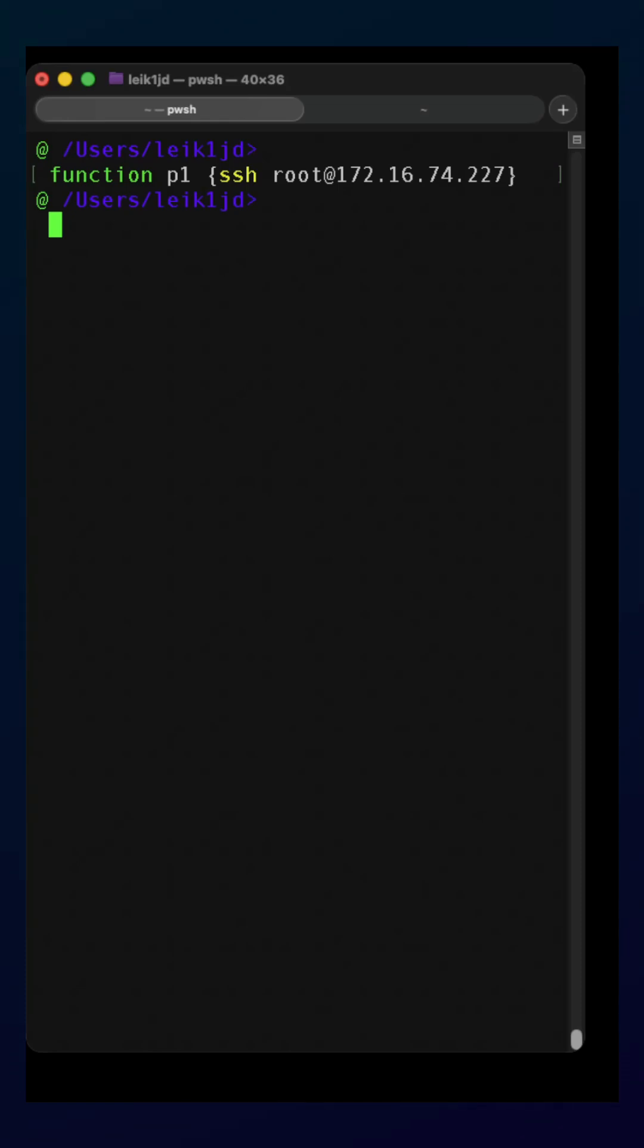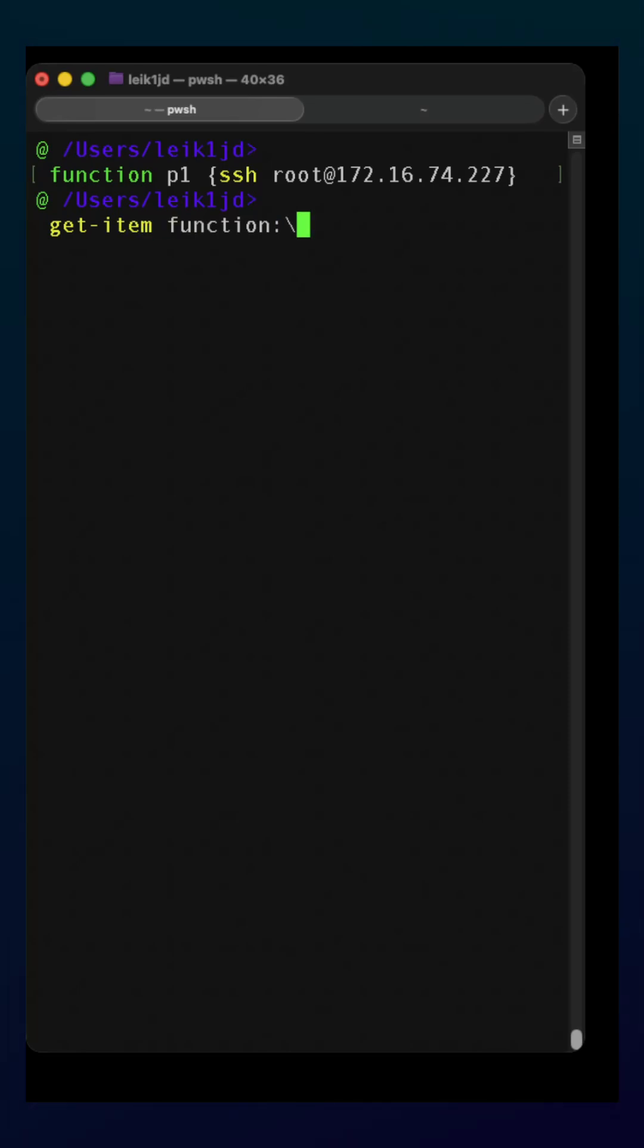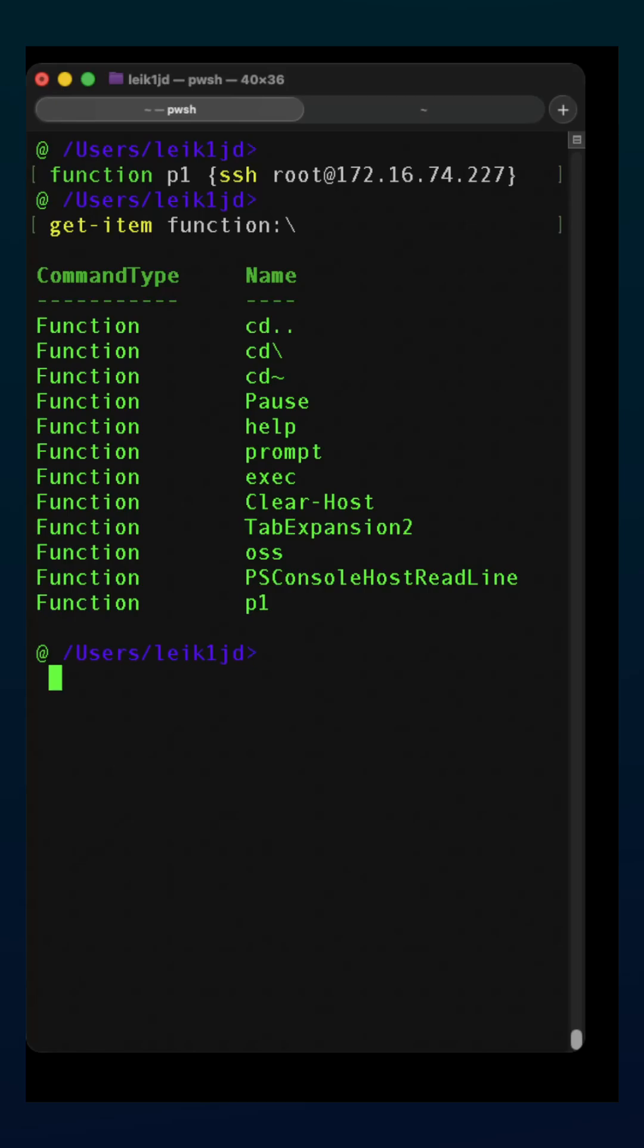So if we hit enter, now we can say get-item function colon backslash, and it's going to list p1 as an existing function.